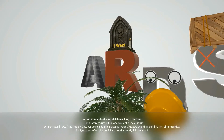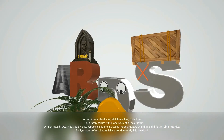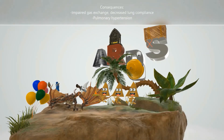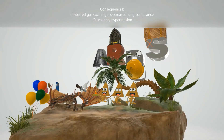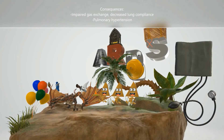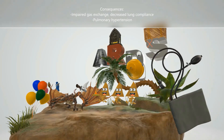S reminds us of symptoms of respiratory failure that are not due to heart failure or fluid overload. The consequences of Acute Respiratory Distress Syndrome are impaired gas exchange, and there's decreased lung compliance because of the formation of the intra-alveolar hyaline membranes. This will also lead to pulmonary hypertension.